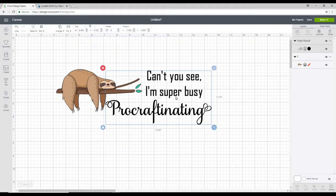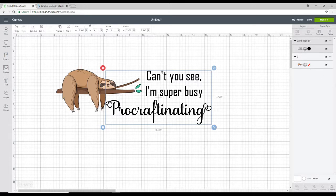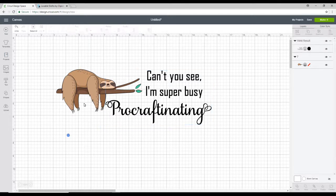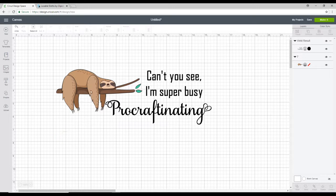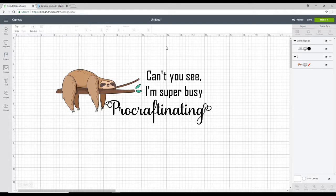So I'm going to leave this as just a cut and I'm then going to cut it out in vinyl. And with this one I'm just going to leave it as a print and cut. So I've already brought it in as a print and cut and I don't need to do anything to it. And it's going to go around and it's going to cut the complete outline.